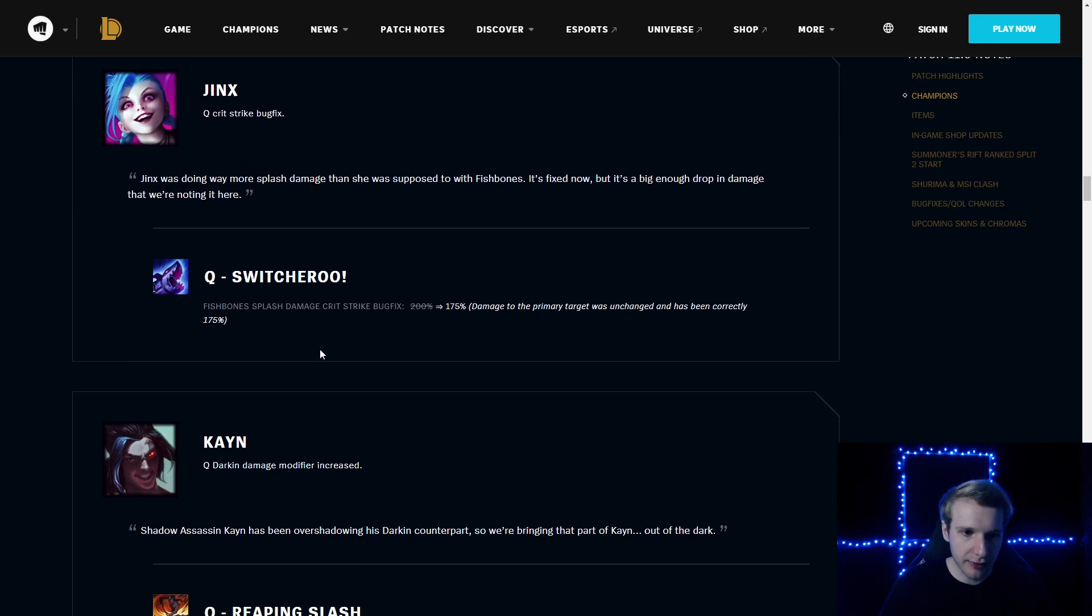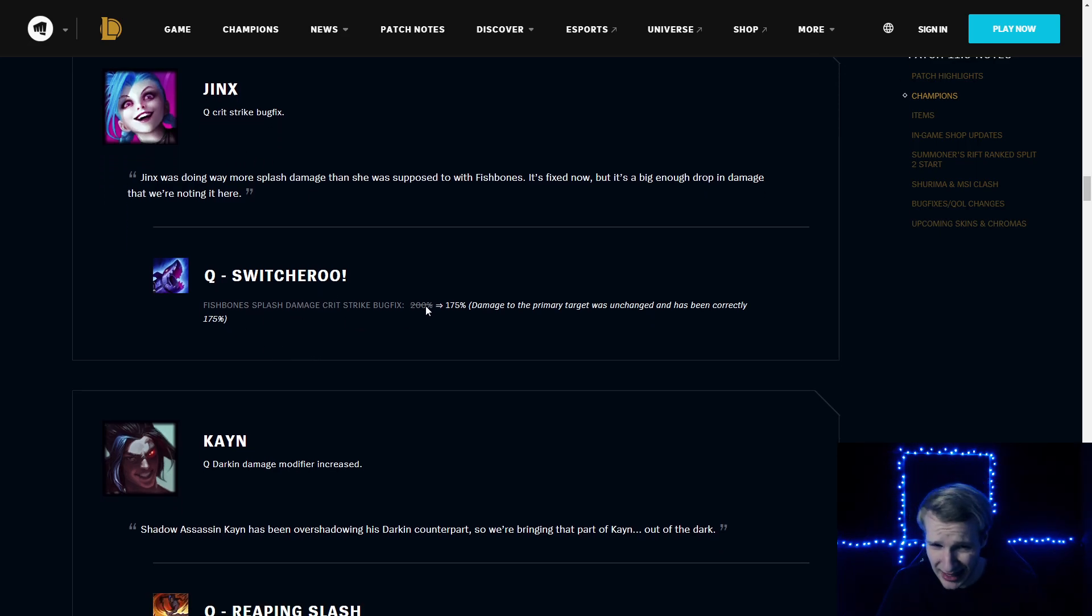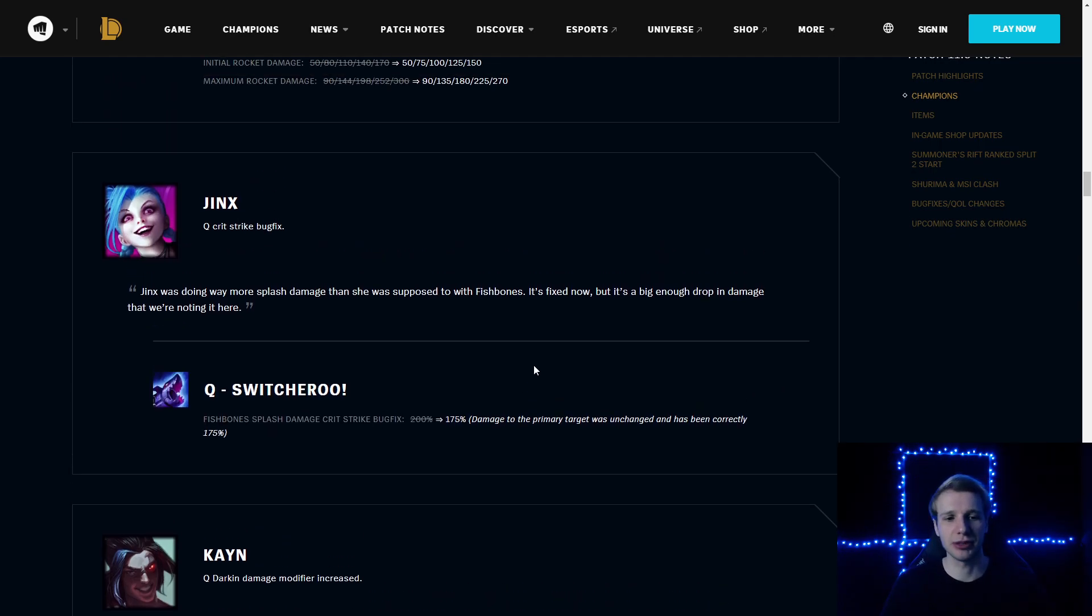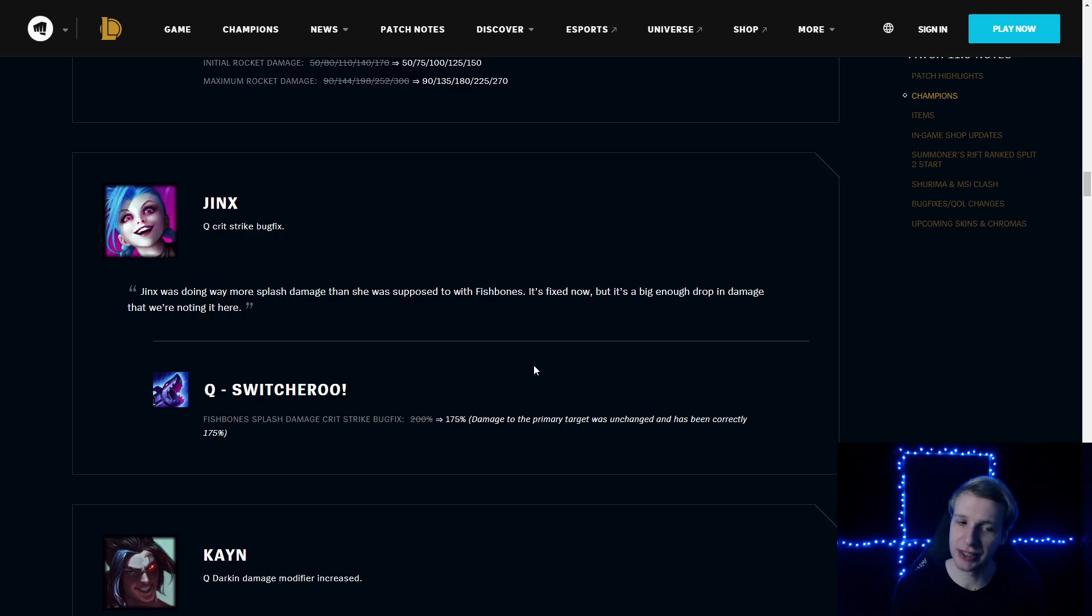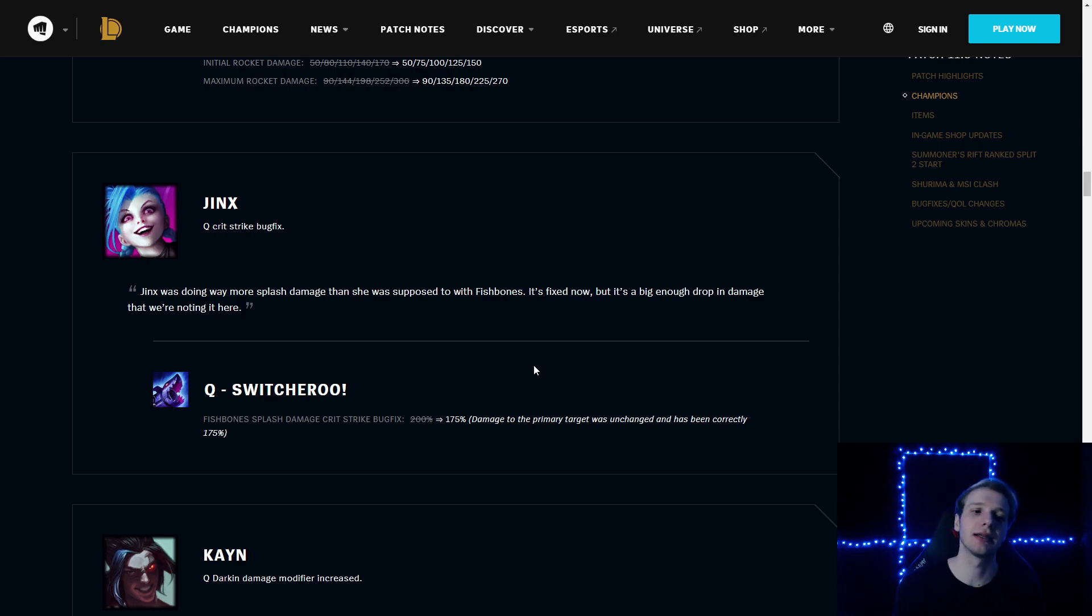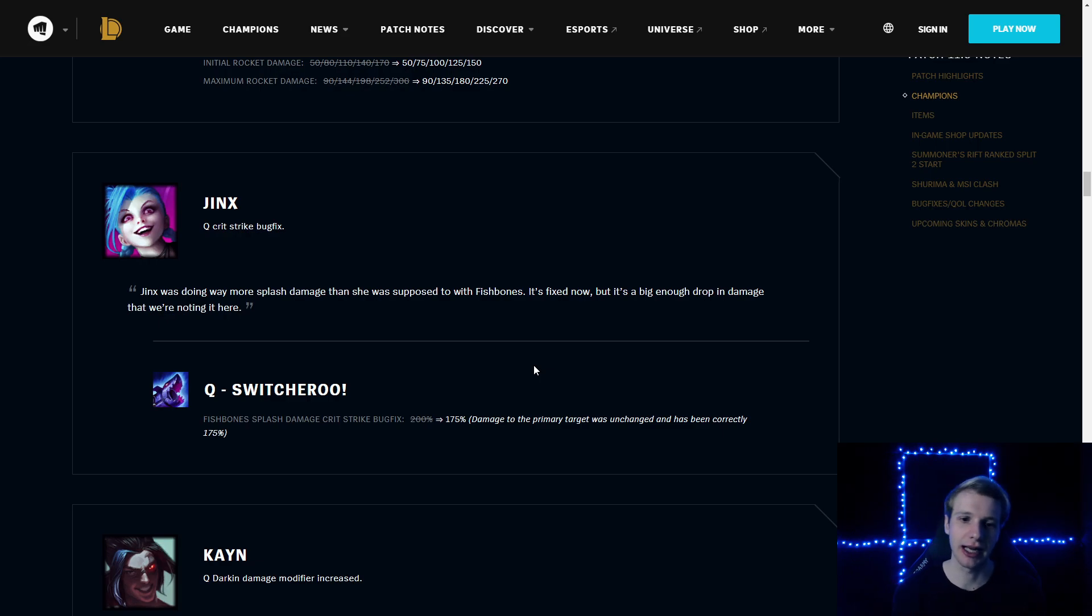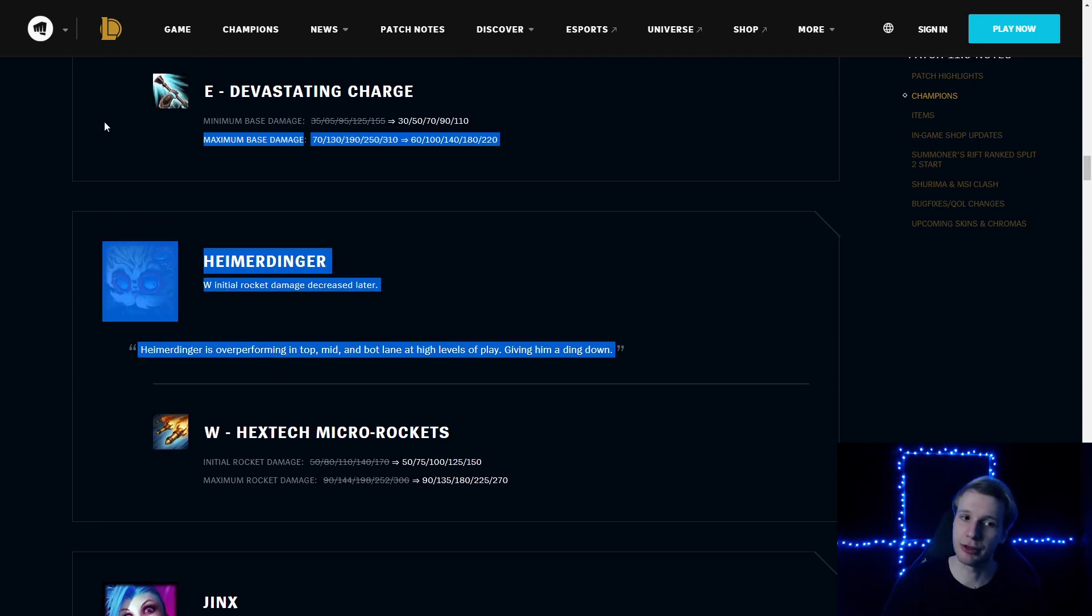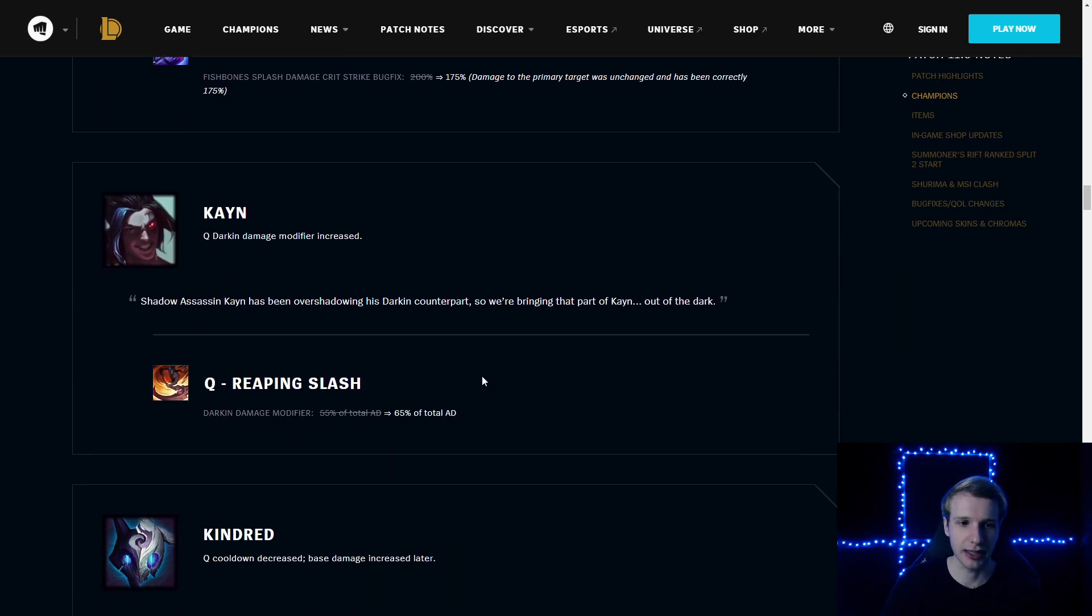Jinx: Q Crit Strike bug fix, Fishbones Splash Damage Crit Strike bug fix. It was 200%, now it's going to be 175%. Damage to the primary attack was unchanged. So no nerfs to Jinx, just bug fixes. That still makes me think Jinx is going to be giga broken currently. If you get one or two kills with Jinx, she will roll over everyone. She will kind of one-shot everyone. I think we will definitely see Jinx at MSI. I'm not sure about Hecarim, but definitely we will see Jinx at MSI.